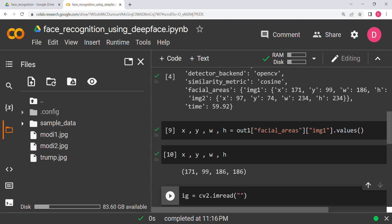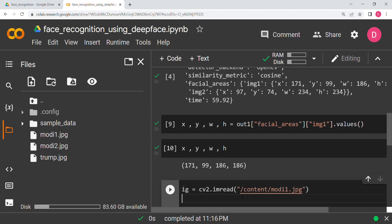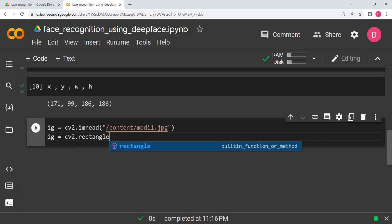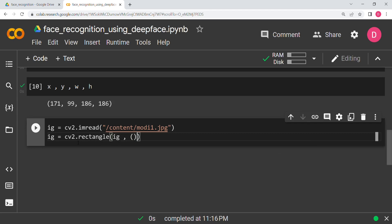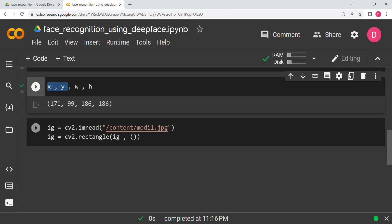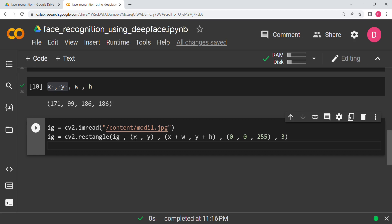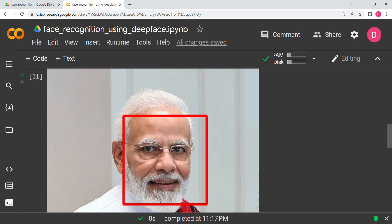I read the image using `cv2.imread()` with the Modi 1 path. Then I use `cv2.rectangle()`, passing the image, the top-left coordinate `(x, y)`, the bottom-right coordinate `(x+w, y+h)`, the color red as `(0, 0, 255)`, and finally the thickness value.